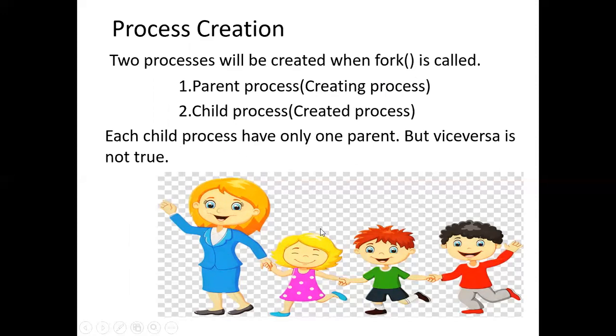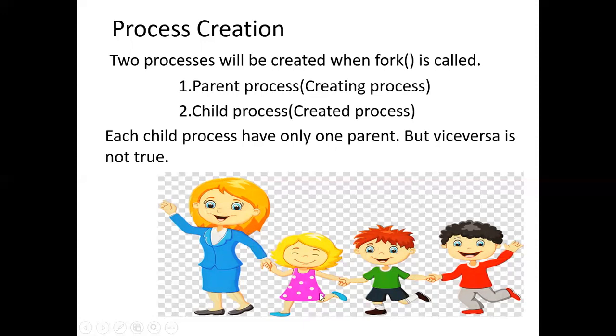From this diagram, you can infer that there are three children for her. They have only one parent, that is she. She has three children. This is what we have said here. The parent can have any number of children and each and every child has only one parent.